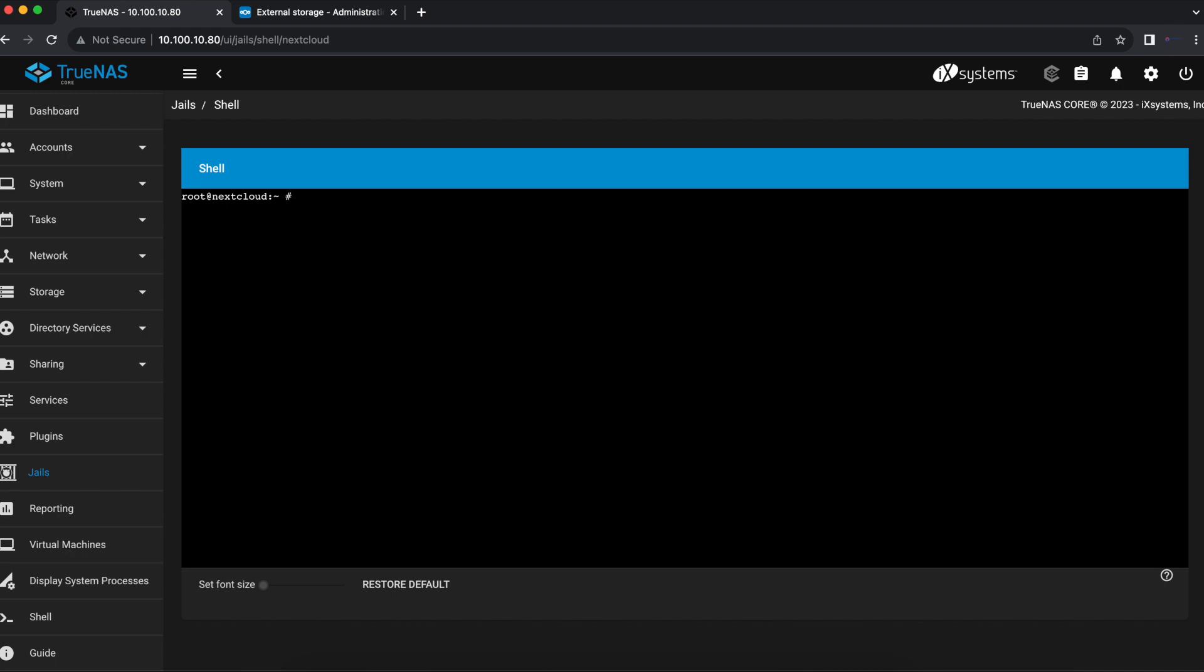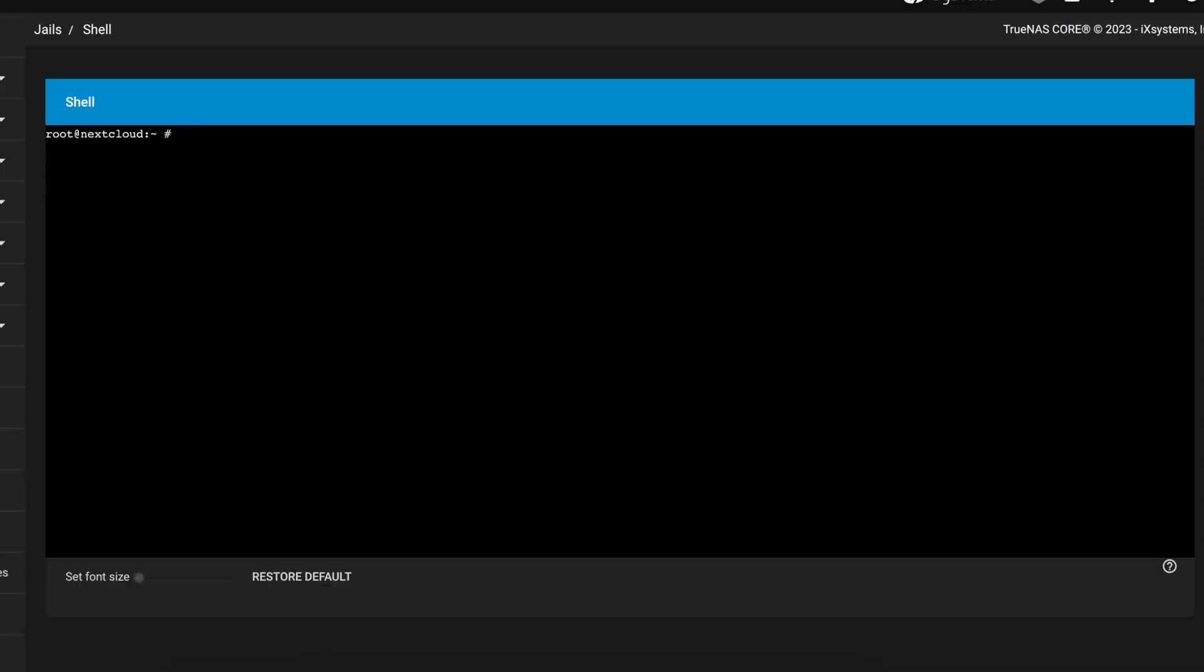The first thing we need to do is make some changes into the FreeBSD.conf file. Normally TrueNAS has the FreeBSD packages disabled for the jails. So we're going to go in there and activate or enable the FreeBSD repos so we can install external packages that right now our jail is preventing us from installing. In order for you to be able to do this you're going to have to use the VI text editor because that's the only text editor that is available with the TrueNAS jails.